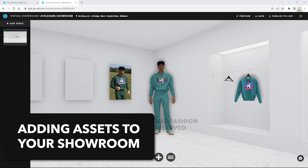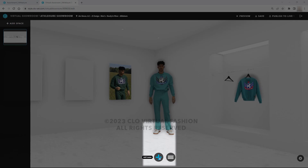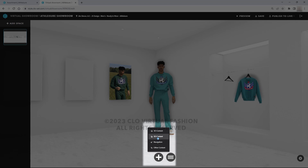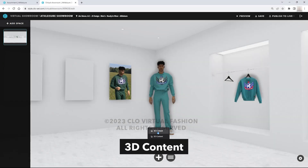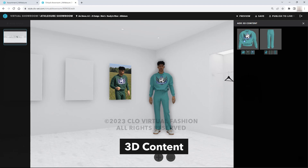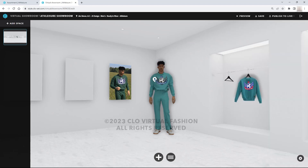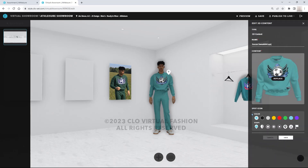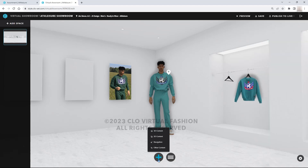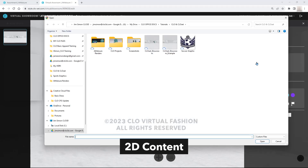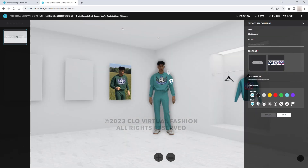The plus icon at the bottom will allow us to add things to our showroom. Click any option and it will open the right side panel. We will concentrate on the 3D and the 2D content. For more information about other options, be sure to check the Closet support help website. 3D content shows us the garments in our assortment — simply drag and drop to place them. You can drag the spot icon to the desired position and change the icon itself as well as the color. The 2D content allows you to add images, which is good for prints on fabrics or graphics on the sweatshirt.